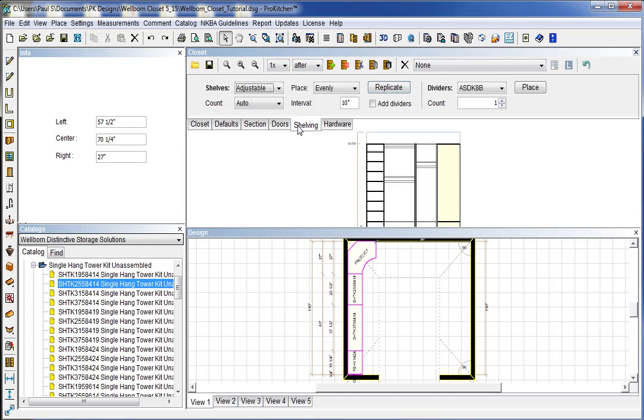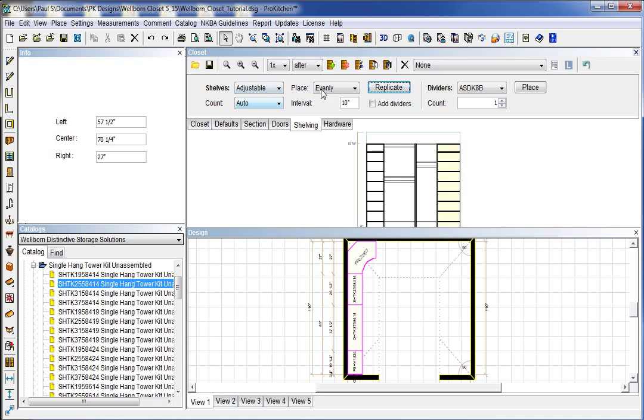Now we need some shelving in that corner section. So we're just going to come up here and hit replicate. Already had it set for adjustable shelves. Automatically counted evenly at 10 inches apart. Blast them right in there.